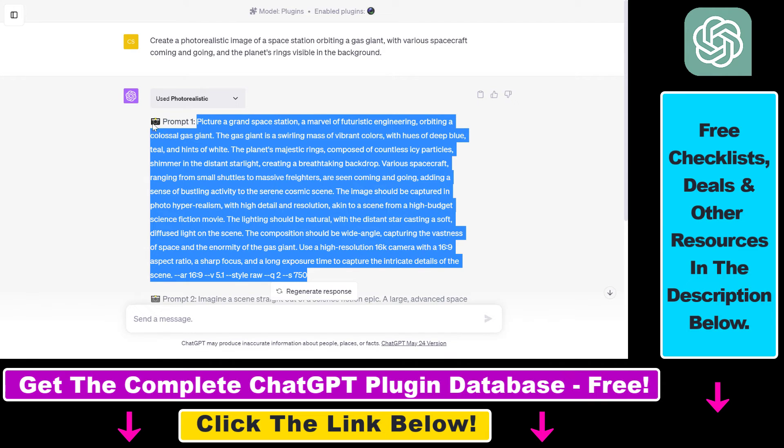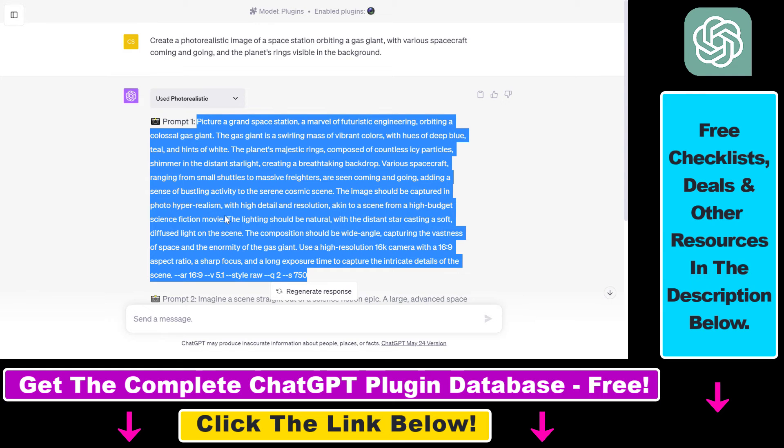So in all, this is how to use the photorealistic ChatGPT plugin to generate MidJourney prompts. If you want to learn more about other ChatGPT plugins like plugins for marketing, SEO, business, finance, and a lot more, check out my YouTube channel where I have a ton of tutorials on ChatGPT plugins.